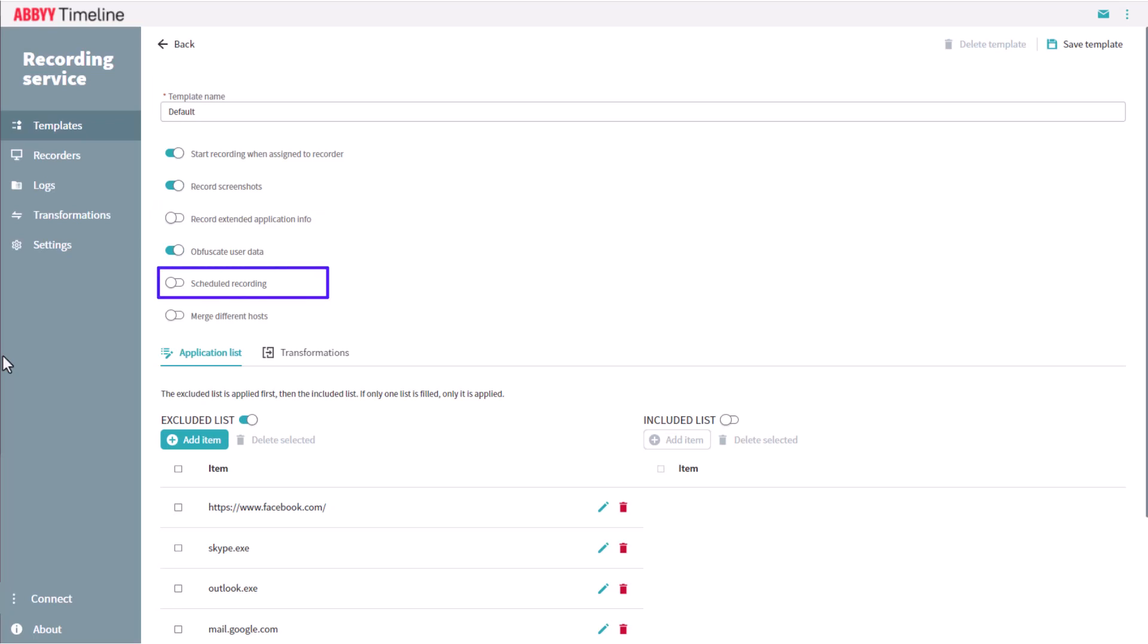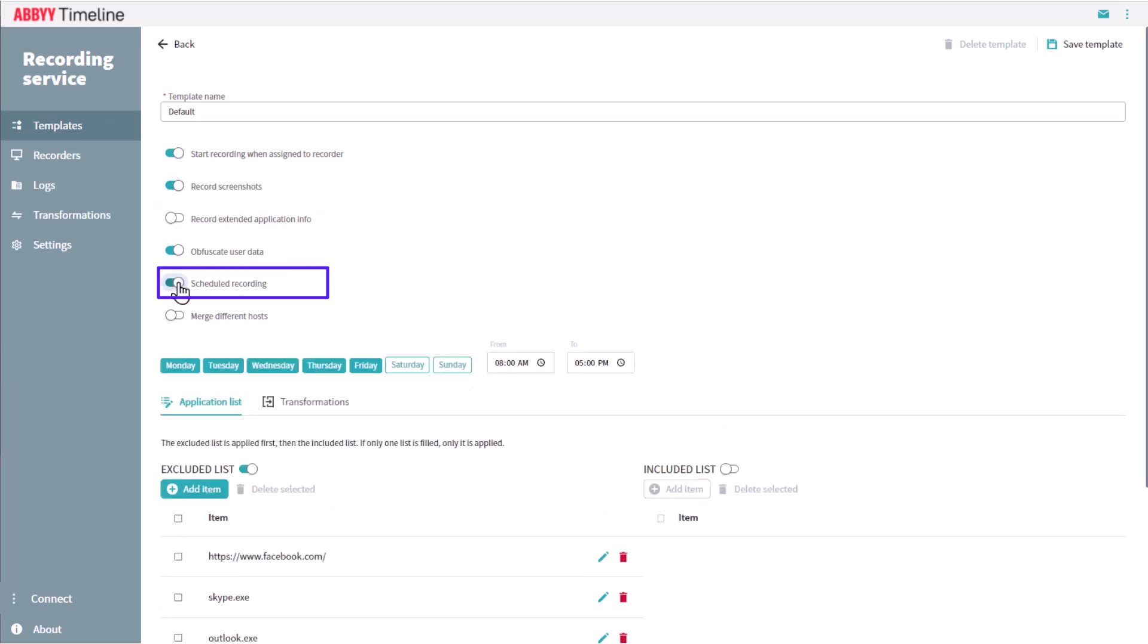The Record Extended Scheduled Recording allows setting up when a recording starts and ends according to a specific schedule, perhaps certain times and days of the week.